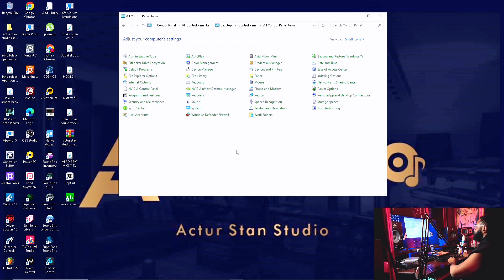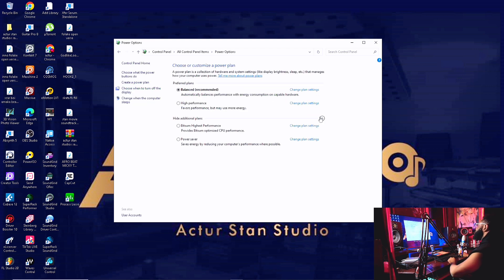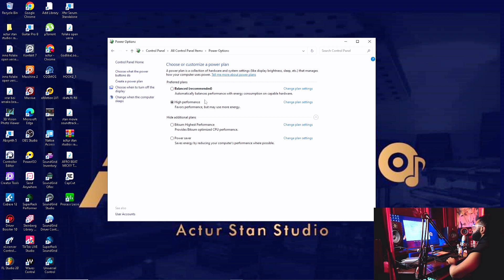Secondly, Power Options — that's the second thing you should do on this same Control Panel. You click on 'High Performance.' High performance favors performance but uses more energy — select High Performance.